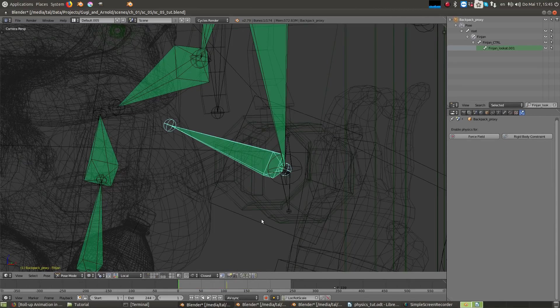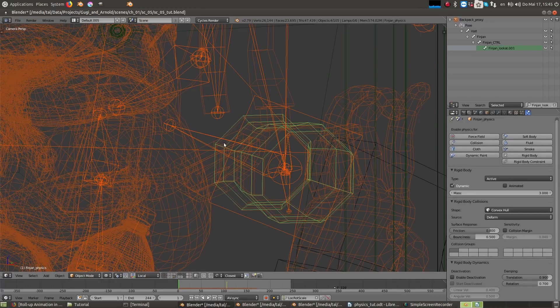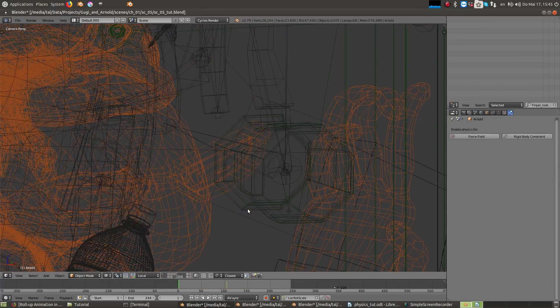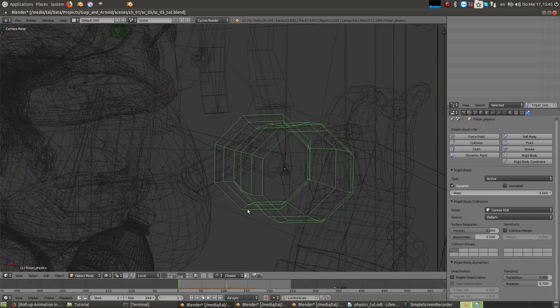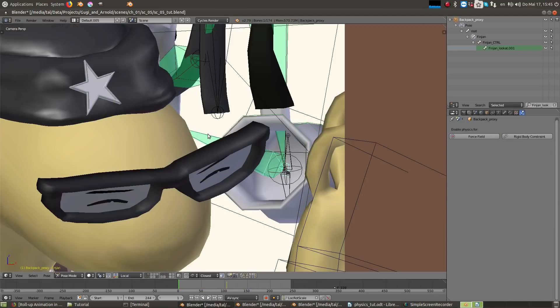In the first frame of the animation, I had to position the location and rotation of the physics object, similar to the bone that is eventually attached to it.